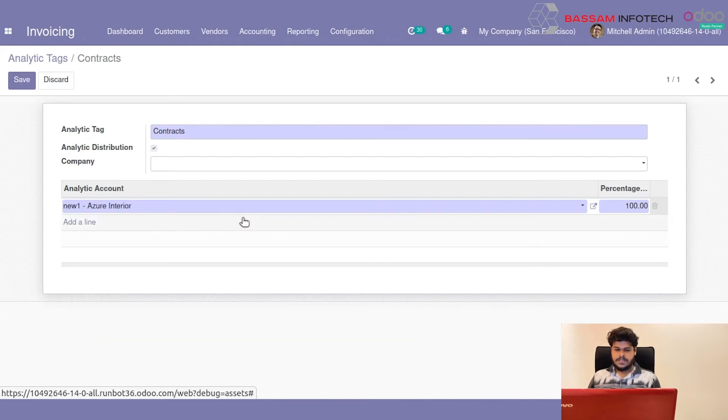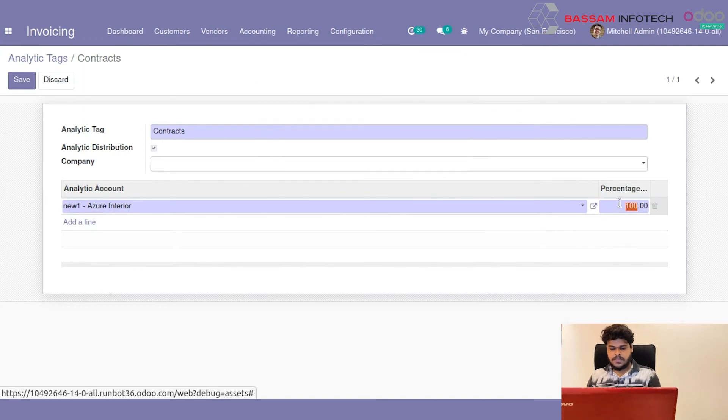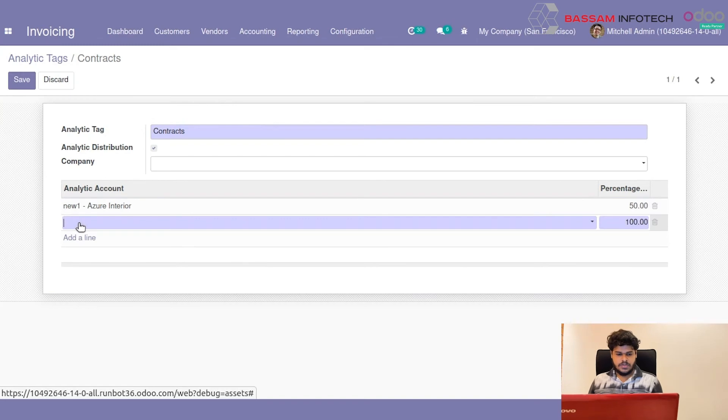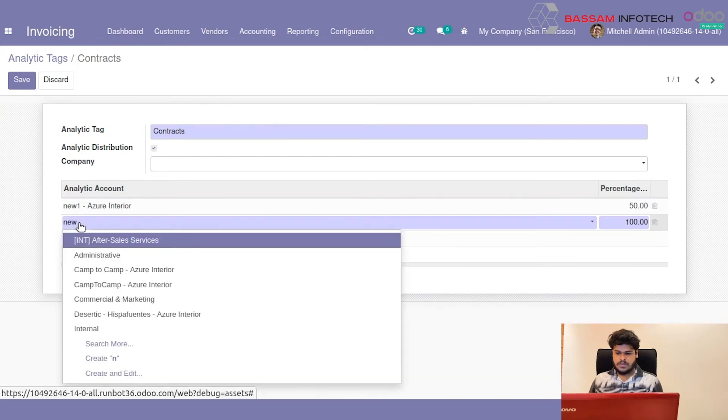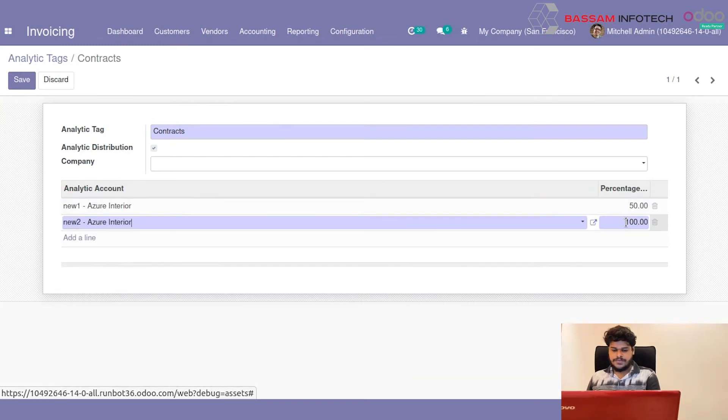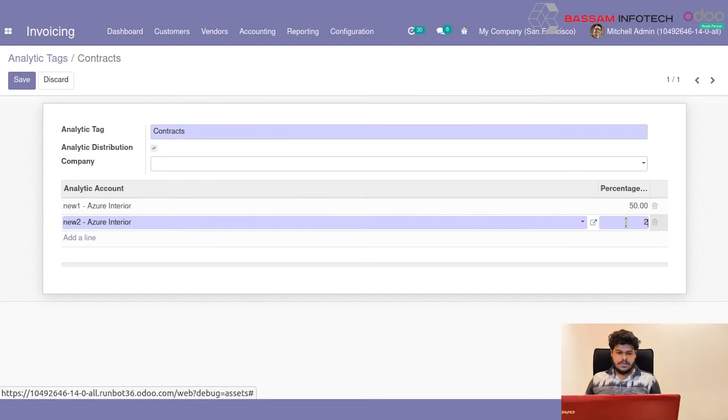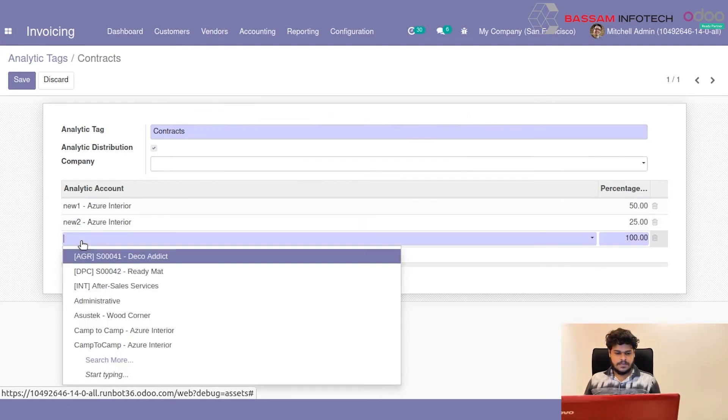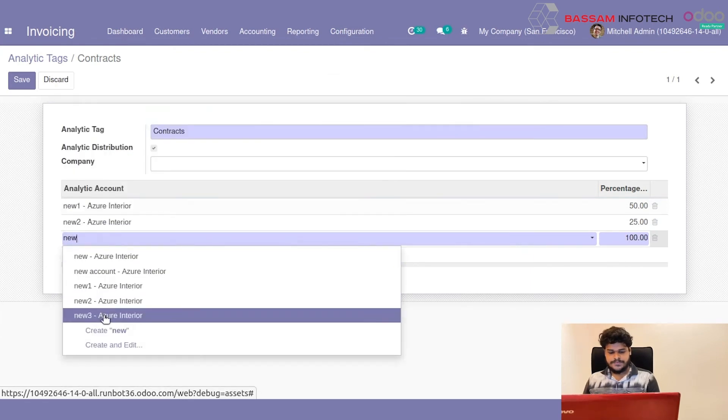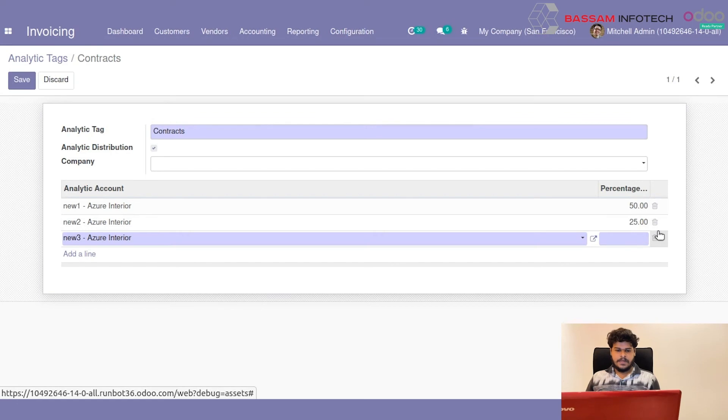From here I am adding a new analytic account under it. That is I am naming New 1 and percentage I will give 50%. And next I will add New 2 with percentage 25. And next I am adding New 3 with percentage 25.